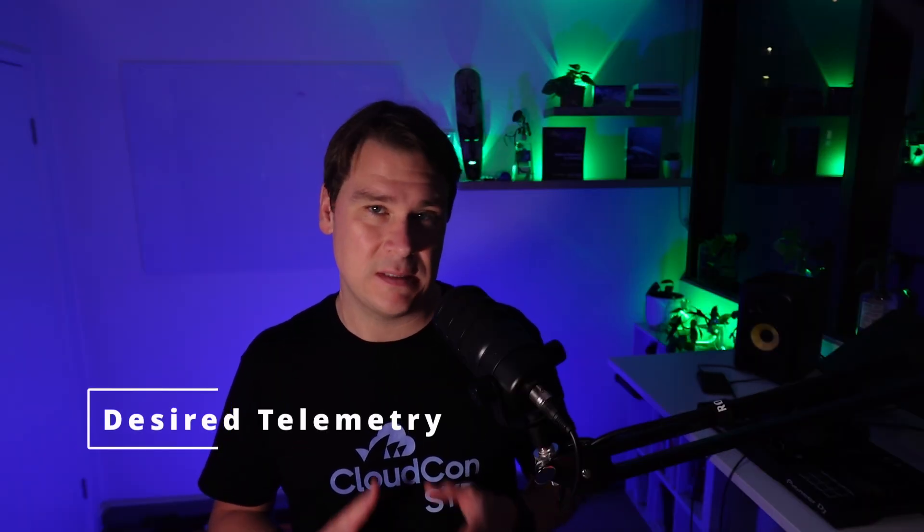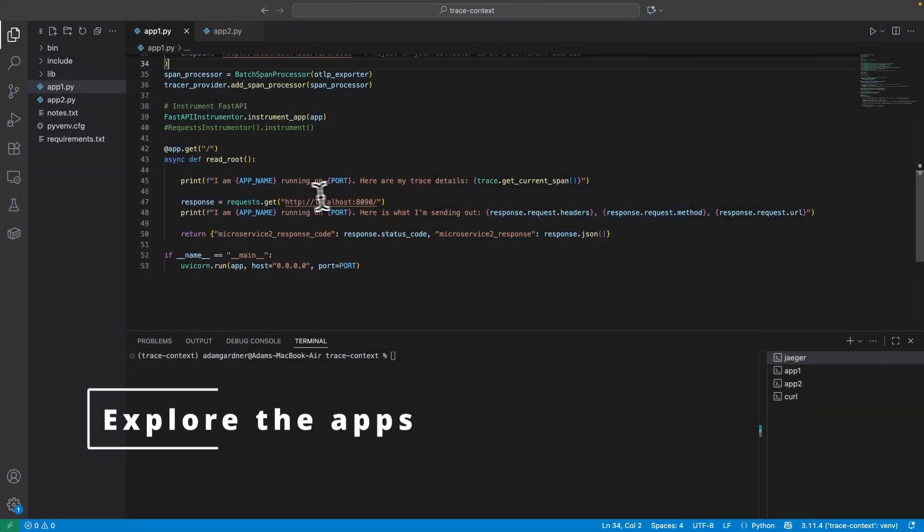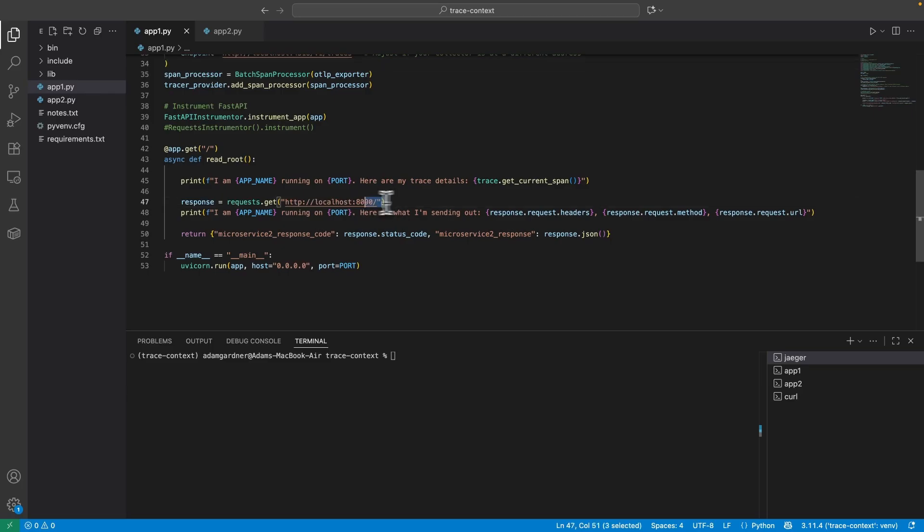From a telemetry perspective, what I want is a single end-to-end view of this request chain starting from App1, showing me the entire call chain across App2 and back again, with all of the technical information tied together in one view. So let's dive into the admittedly very basic code.